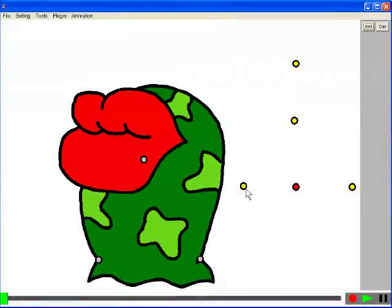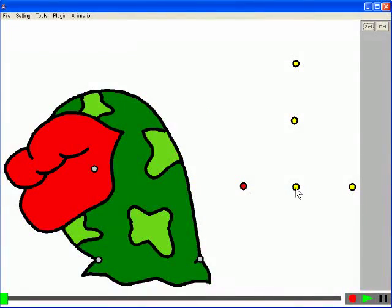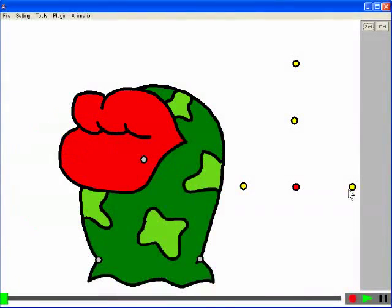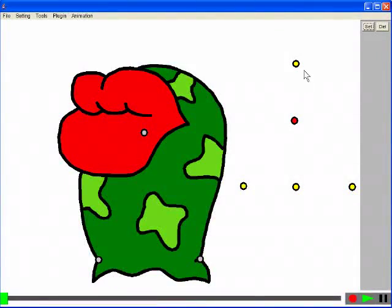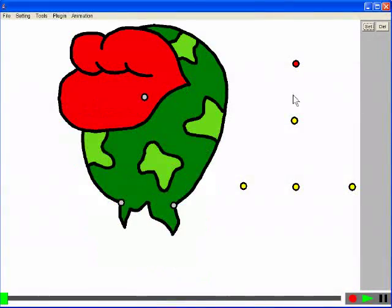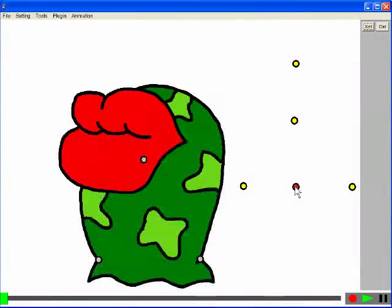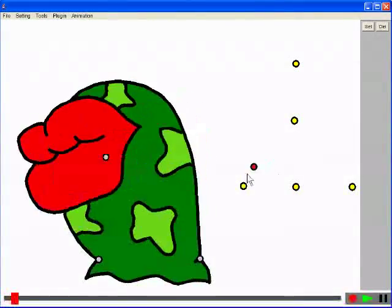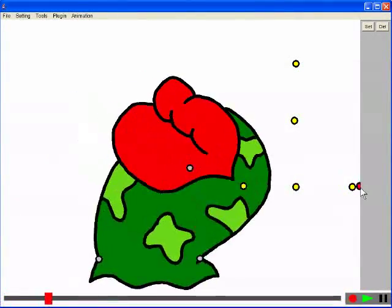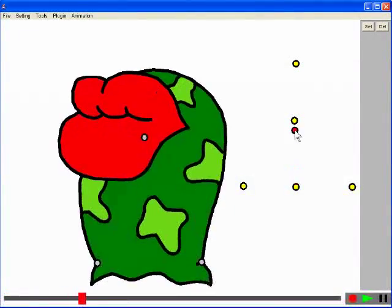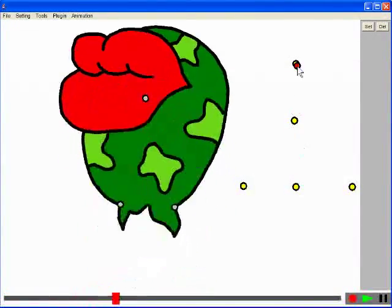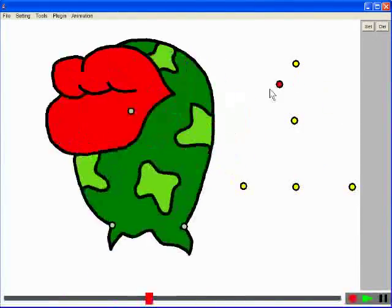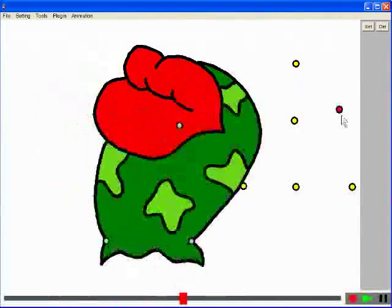Here, we assign poses to positions in space. By blending the poses near the control cursor, we can generate an interesting motion.